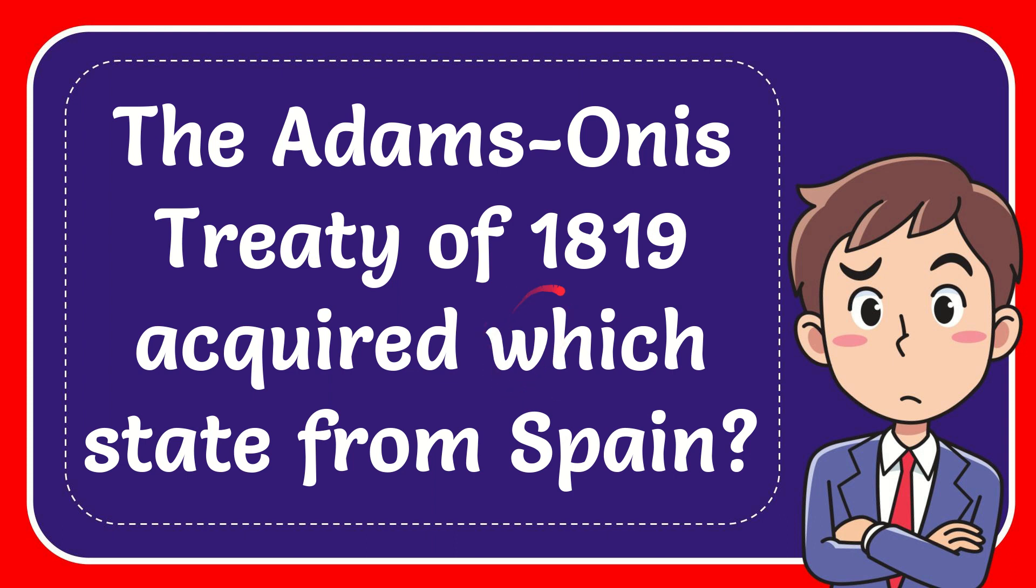In this video, I'm going to give you the answer to this question. The question is the Adams-Onis Treaty of 1819 acquired which state from Spain?